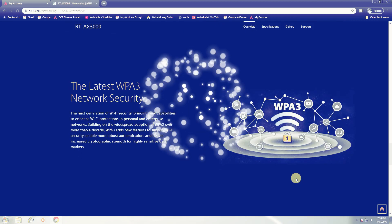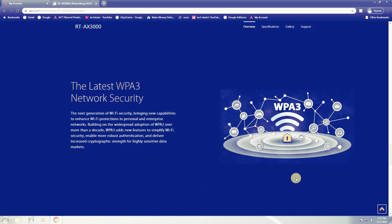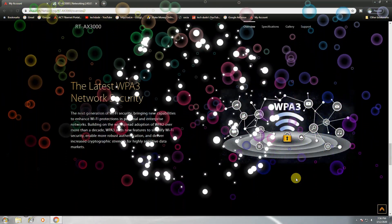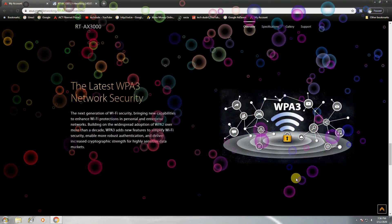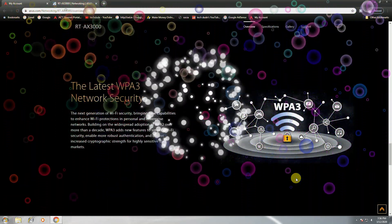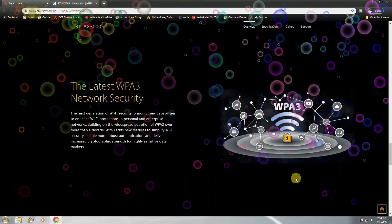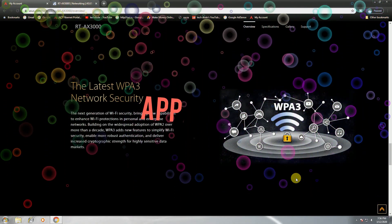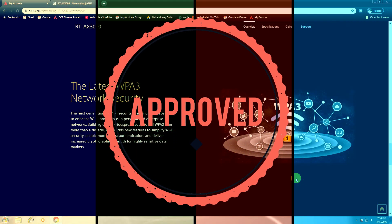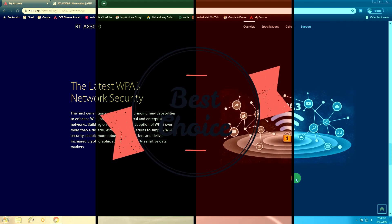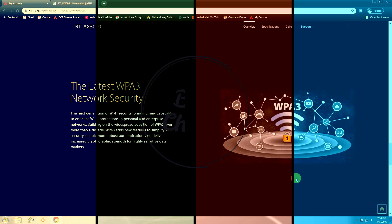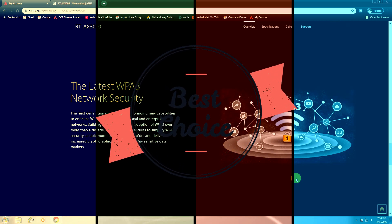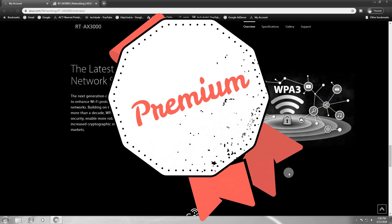The latest WPA3 networking security. Next gen WiFi security brings new capabilities for WiFi protection in personal and enterprise networking. Building on widespread board adoption of WiFi 2 or more than a decade, WPA3 adds new features to simplify WiFi security, enable more robust authentication, and deliver increased cryptographic strength for highly sensitive data markets and backframe.